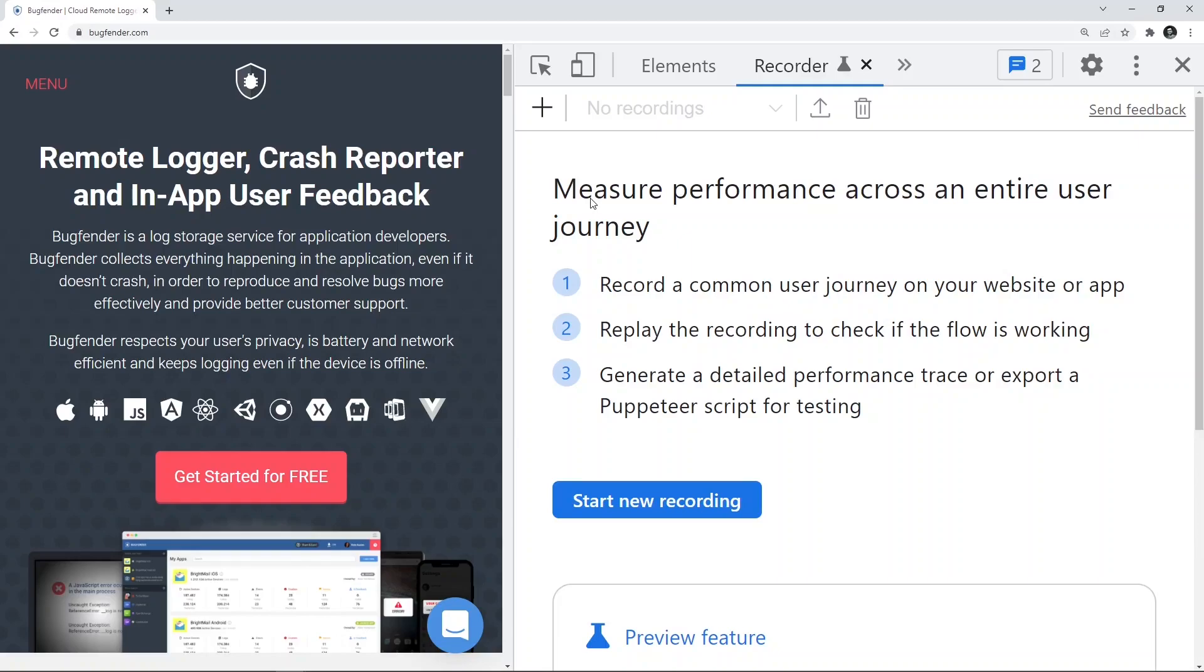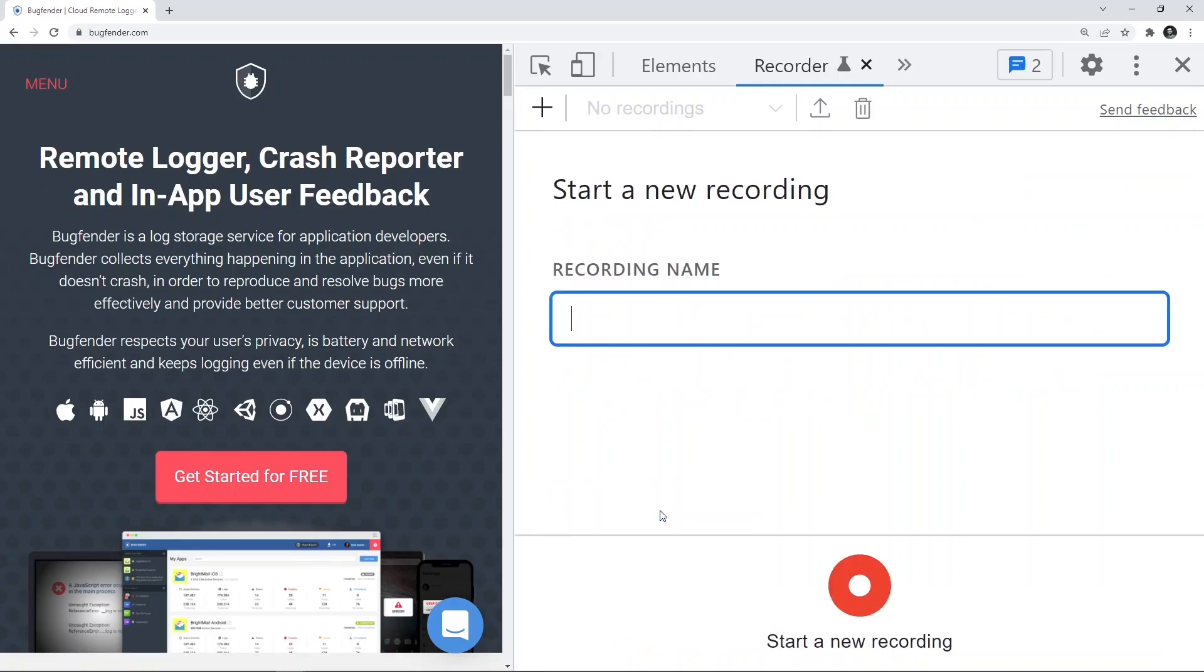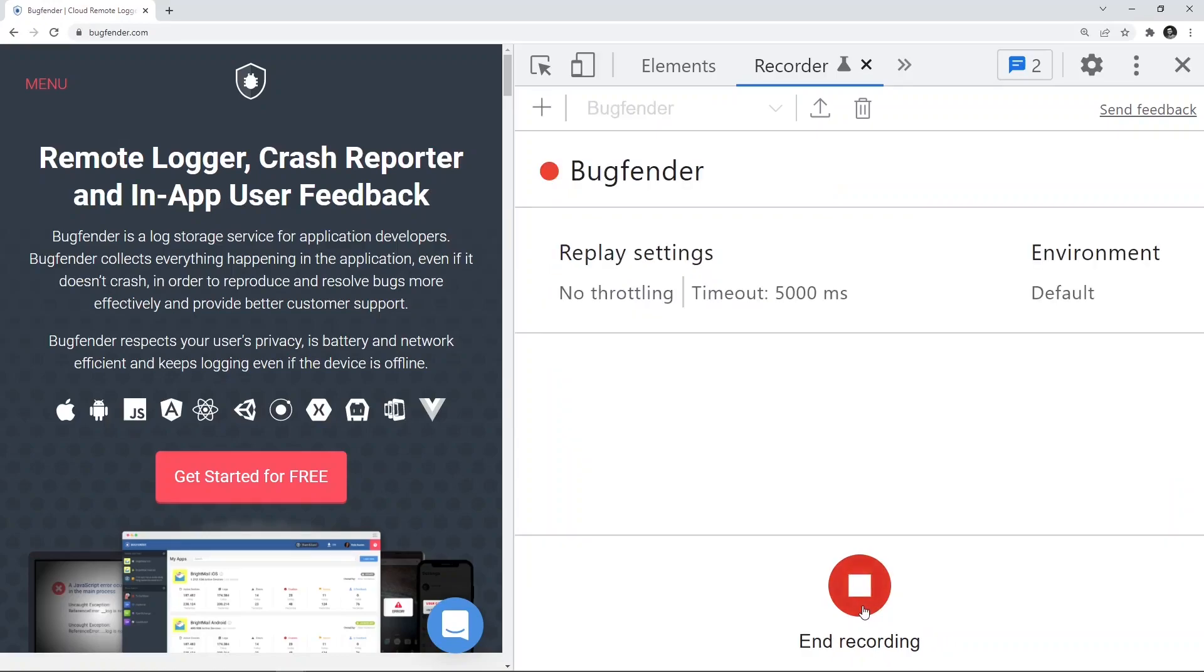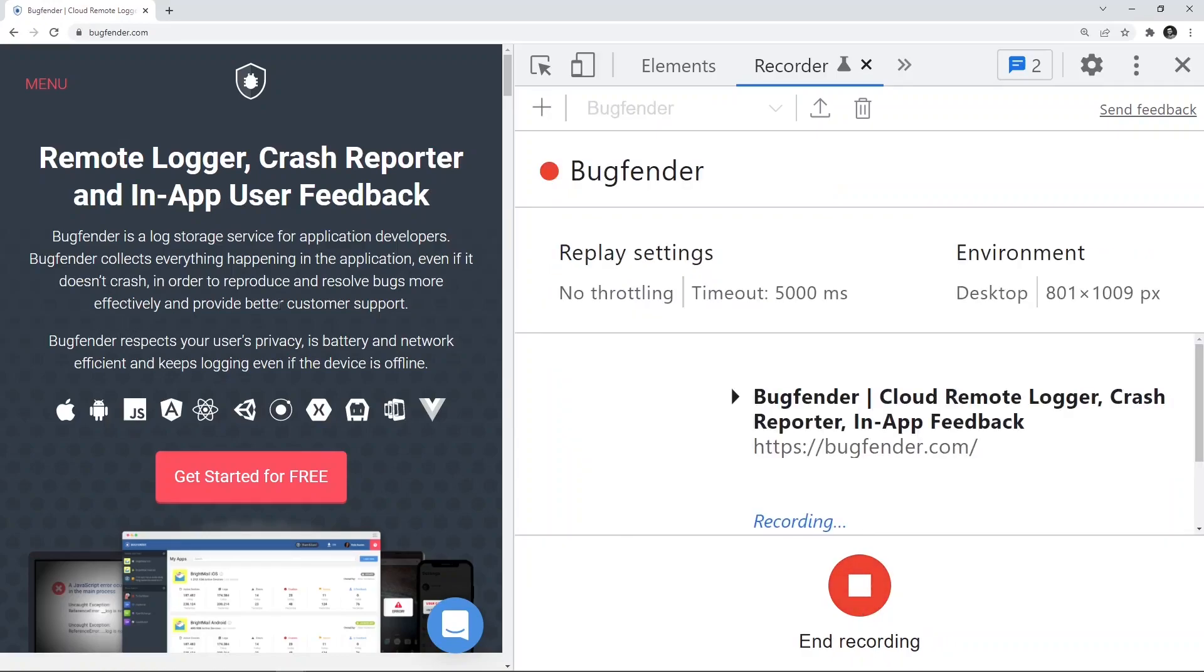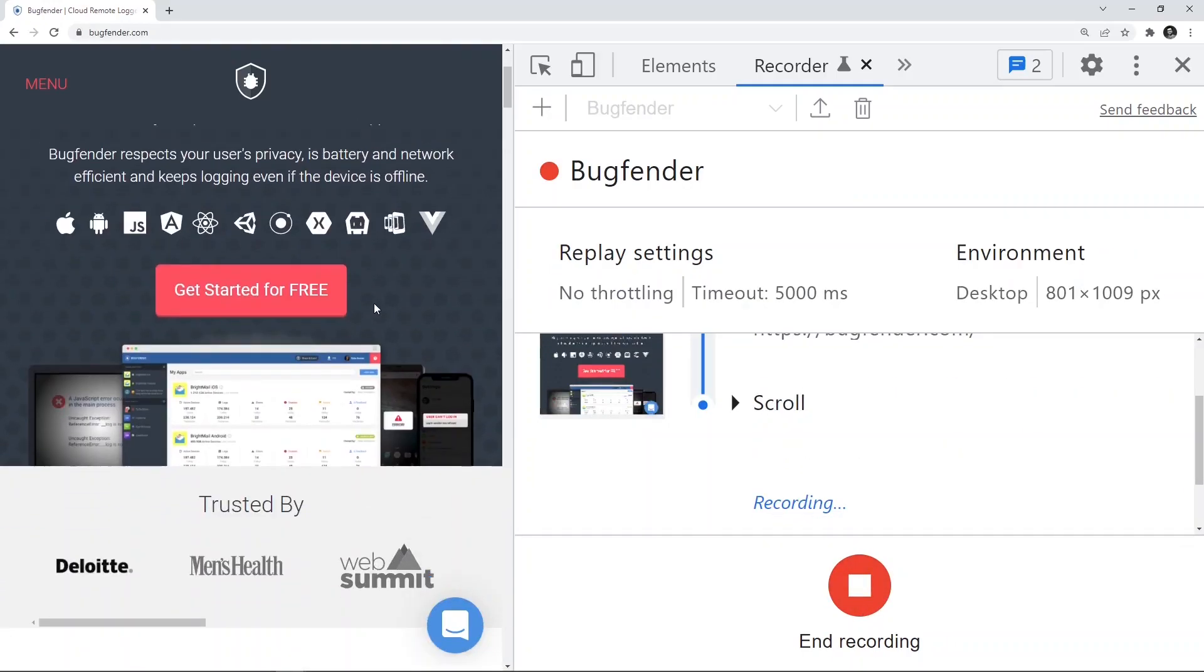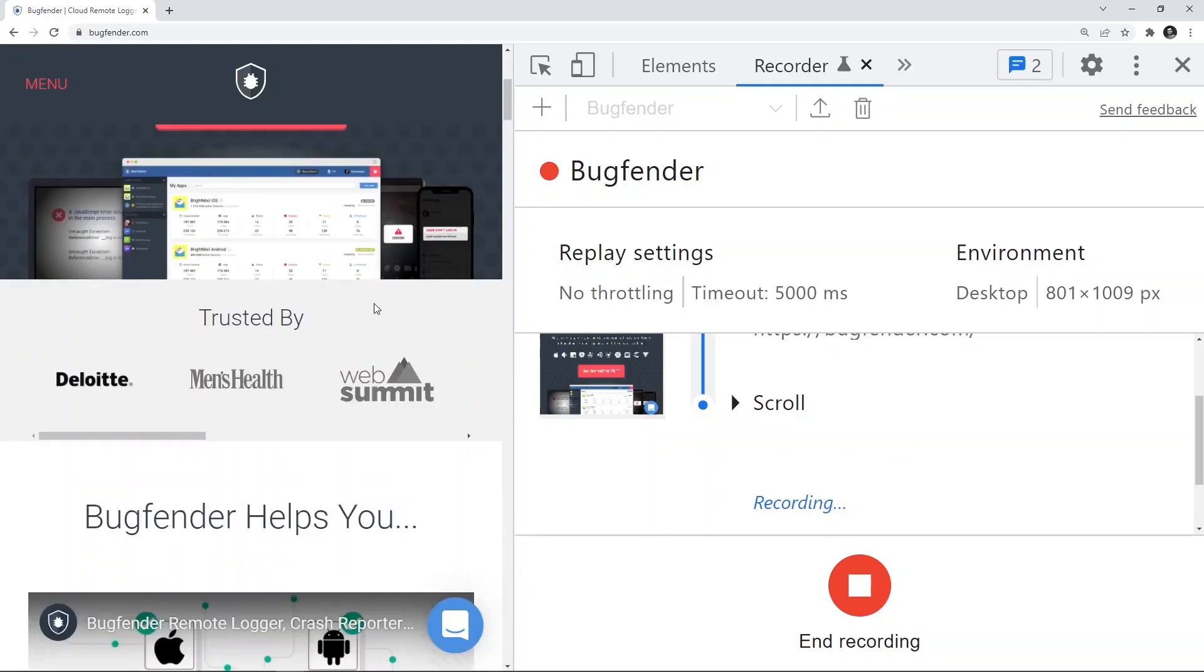Alright, so let's see that in action. Let us start a recording by clicking on the Start New Recording button and give a name. We'll give it Bugfender and click on this button to start new recording. The recording has been started. Now we'll start interacting with this application.